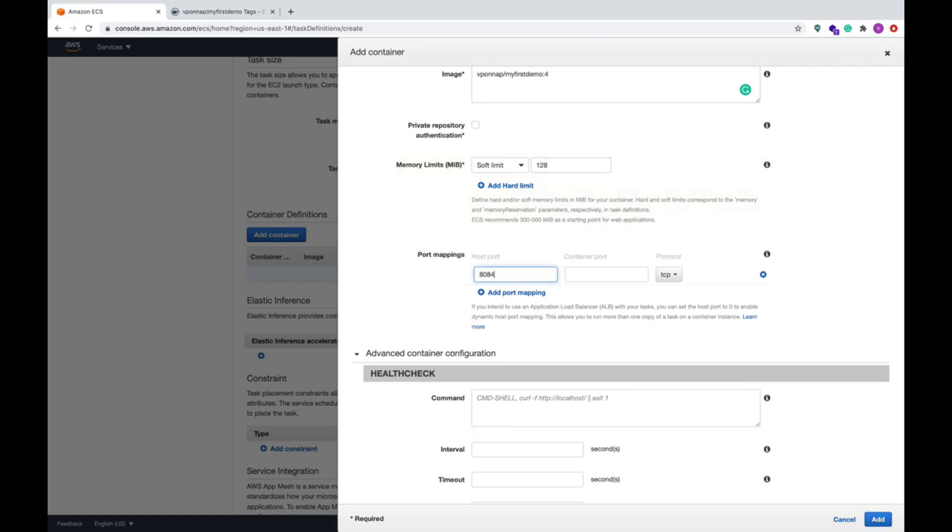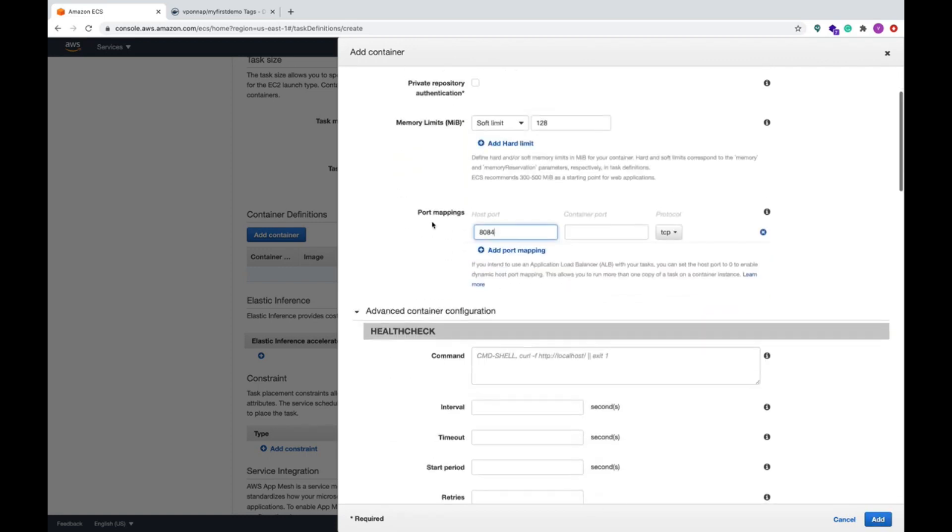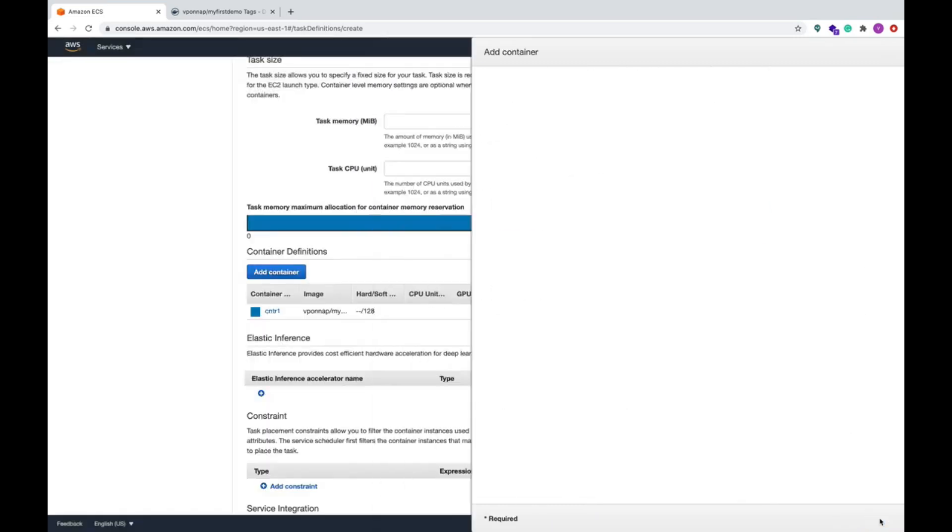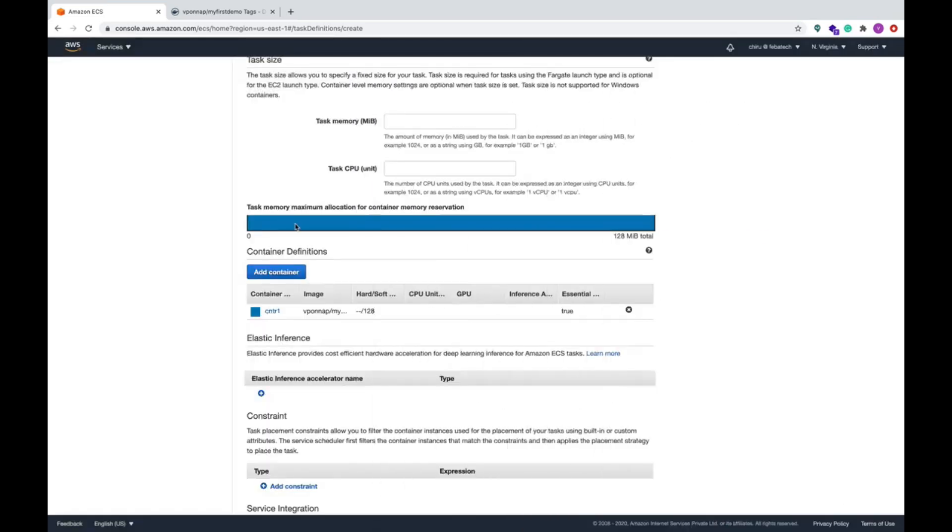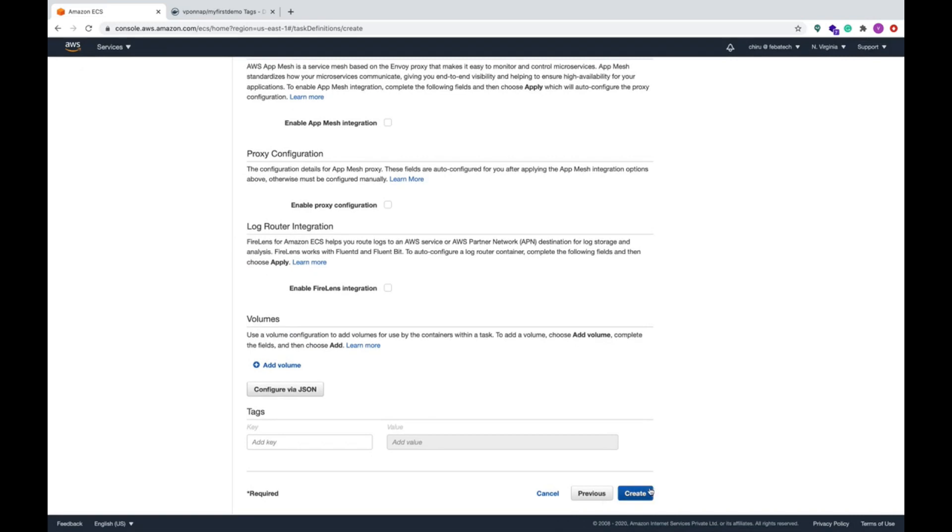This is a soft limit we have to give here. We give 128 MB and then this is the host port which I'm going to run on port 8084 and actual port is 8080, the container port. That's it, this is done and we can create here.